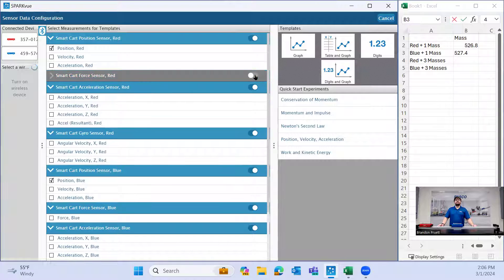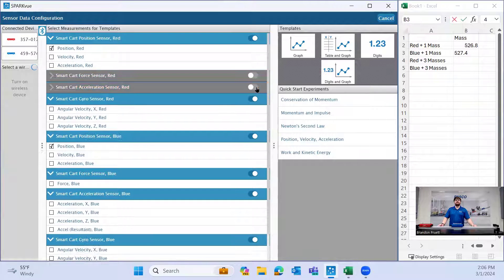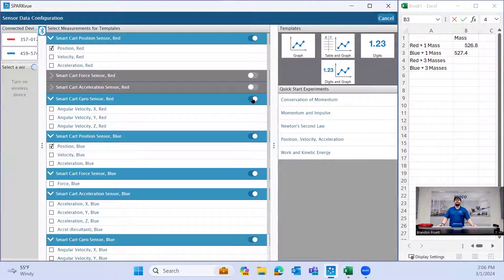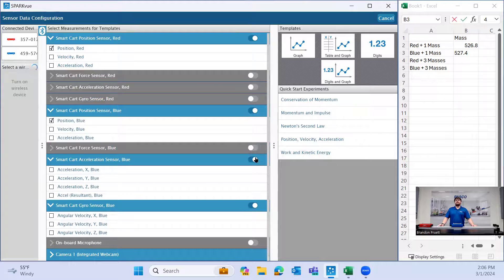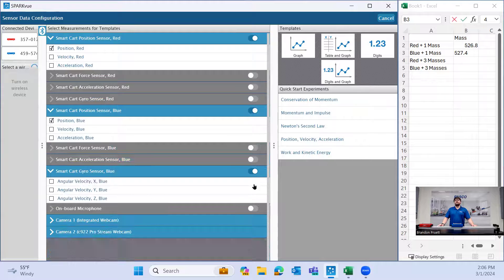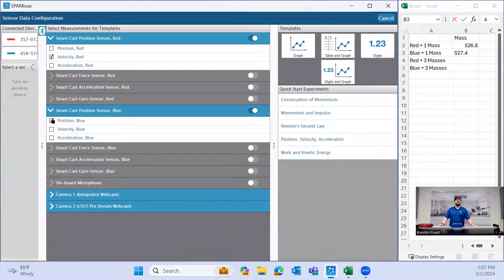On this screen, we want to deselect a lot of these sensors because we're not going to be using them for this experiment. We'll deselect force on the red, acceleration on the red, and then gyro. And then on the blue, same thing. Turn all these off and then we're going to turn off position and just track velocity.